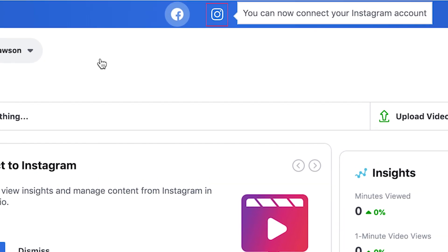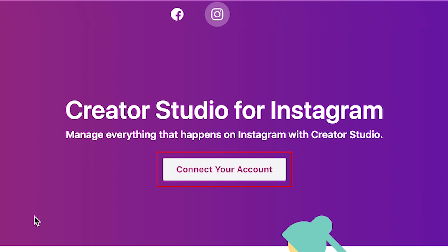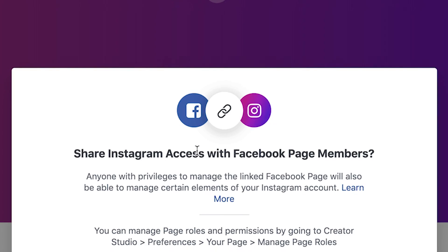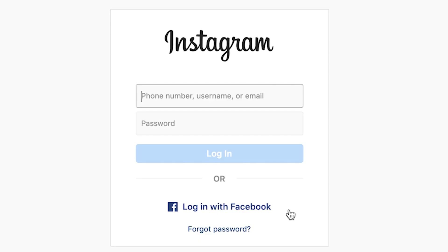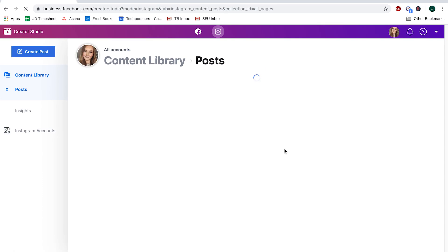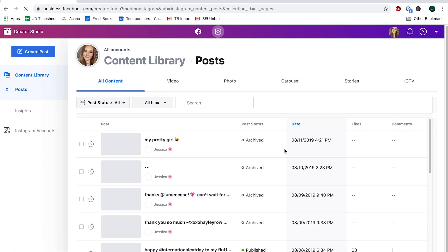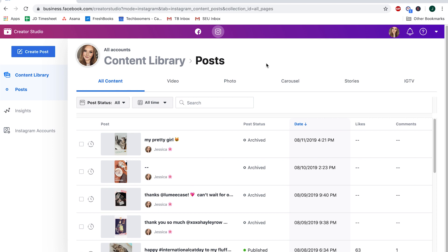To link your Instagram account to Creator Studio, click the Instagram icon at the top. Then click Connect your account. In the pop-up window, click OK. Now sign in to your Instagram account. Once you log in, your Instagram account will be linked to your Facebook business page. You should see your library of existing Instagram posts appear.